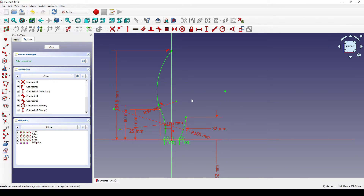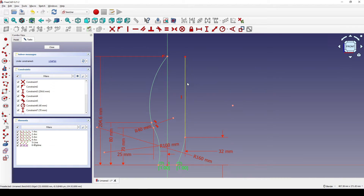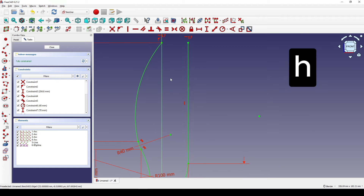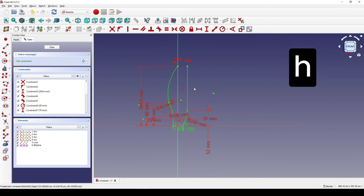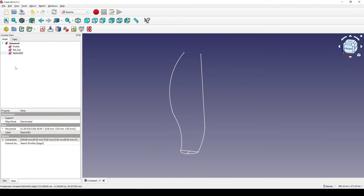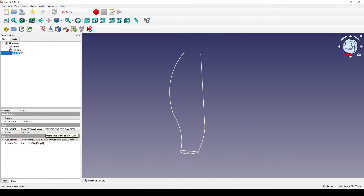I create another line from here up with a vertical constraint on it, then select this point and this point and hit H for horizontal constraint. I close the sketch and call this one 'front step' enter.